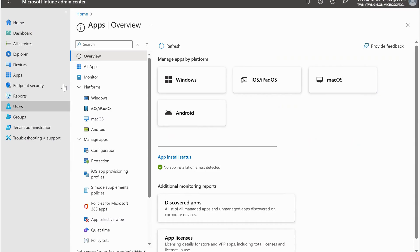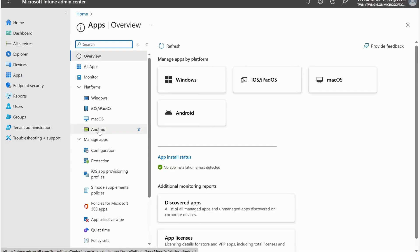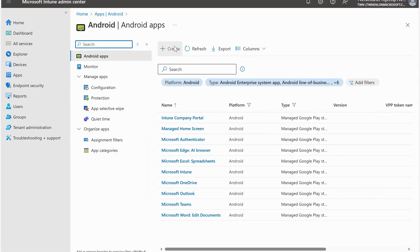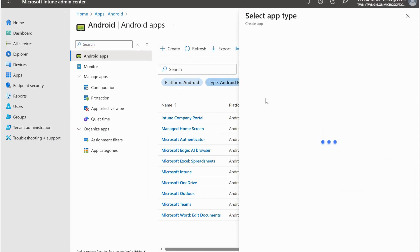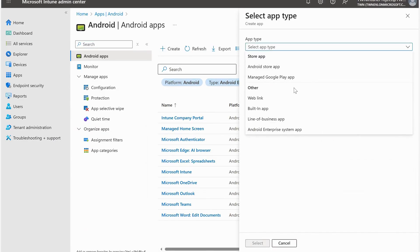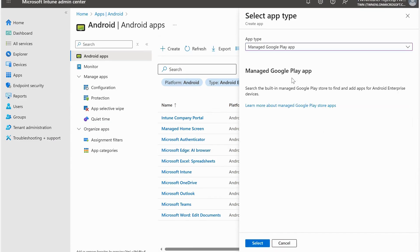Let's explore the first way - how we can add applications to Microsoft Intune and then deploy to end users. For that, we need to click on Apps and then Android. Here we click on the Create button and we have Managed Google Play, which is the first way. We need to upload the applications to Managed Google Play Store, then add it to Microsoft Intune, and from there we can assign the applications to end users.